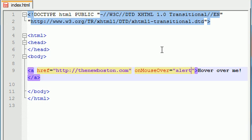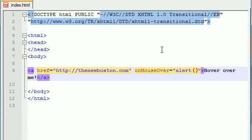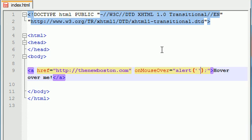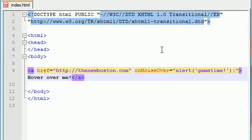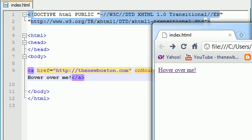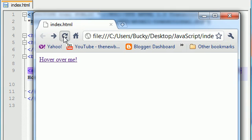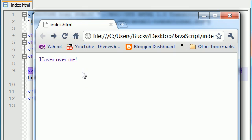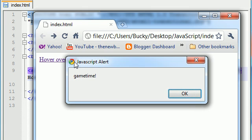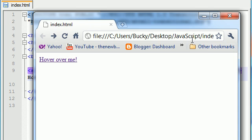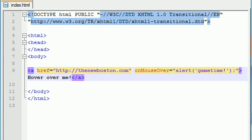So alert and then just go ahead and write something stupid like game time. Because I feel like playing Call of Duty right now. So let's go ahead and save this and refresh it and check it out. I'm not going to click it and I'm not going to highlight it. I'm just going to scroll, have my mouse go over it and as soon as it hovers over it an alert box pops up that says game time. So that is the beauty of the on mouse over.